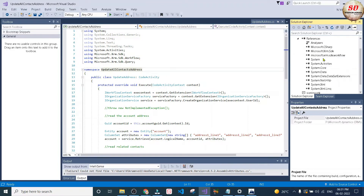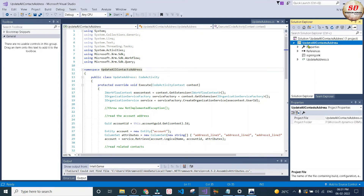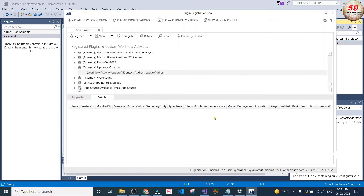You need to copy this code and paste it in your project. After that you need to add the references. Once you finish adding references, you need to give a strong name and sign the project. After signing the project, you need to build the project and build the solution. After that you need to open the plugin registration tool and create a new connection, then register that DLL file.